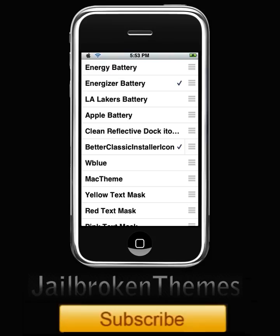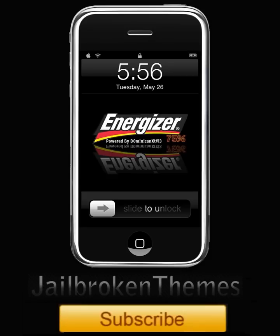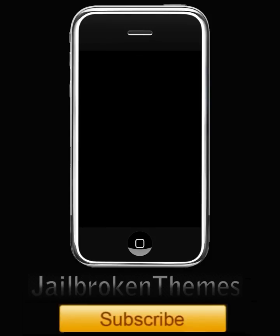Alright guys, I'm back on the slide to unlock screen. There you go - my battery is changed. You can go ahead and install any battery you want and just repeat the steps. Go to WinterBoard, enable it, and disable the battery you already enabled so they don't conflict.